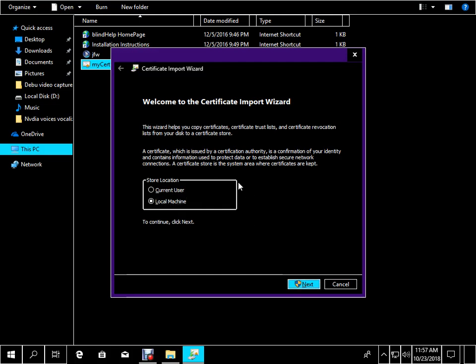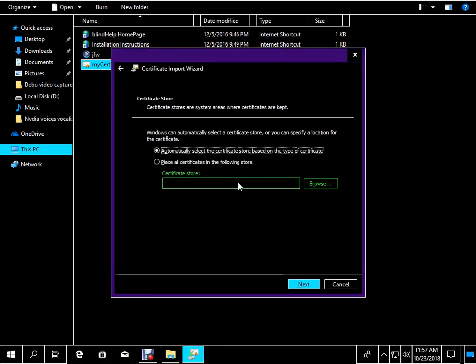Next button navigates to the next page. Alt plus N. Secure desktop — User Account Control dialog. Do you want to allow this app to make changes to your device? Windows Host Process Rundll32, verified publisher. Yes button. Alt plus Y. Certificate import wizard: automatically select the certificate store based on the type of certificate, radio button checked. Alt plus U. Place all certificates in the following store, radio button checked. Alt plus P.